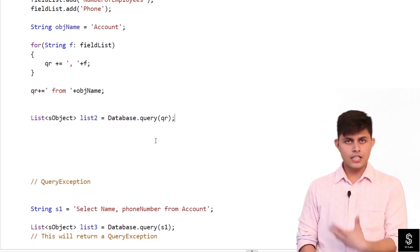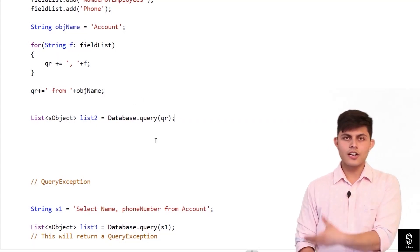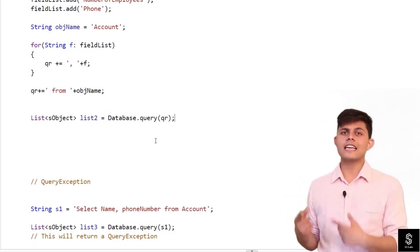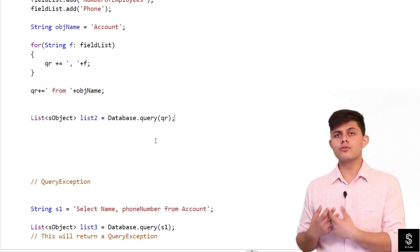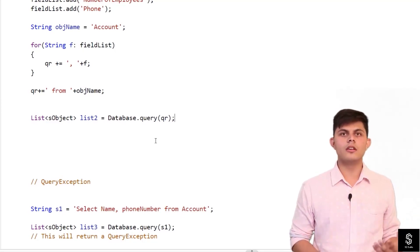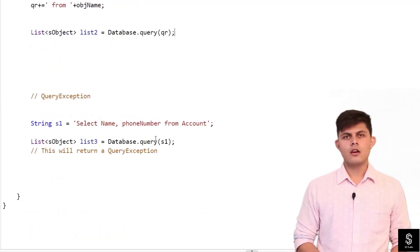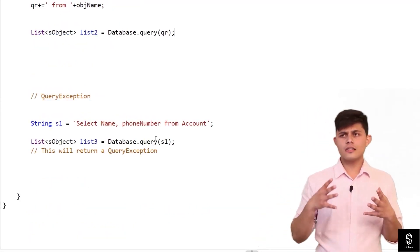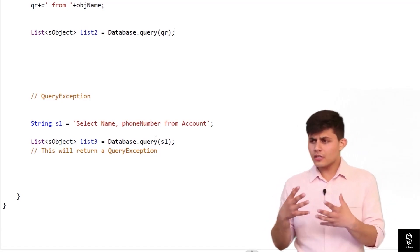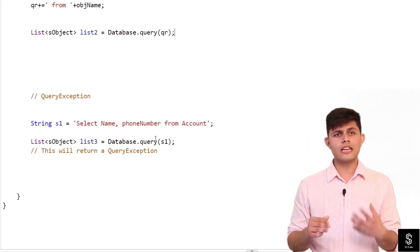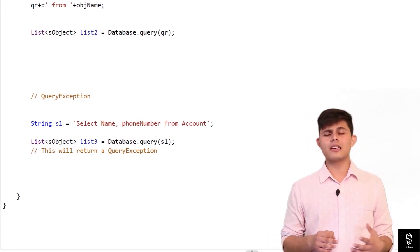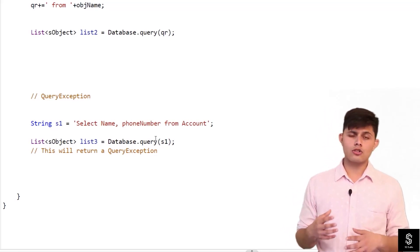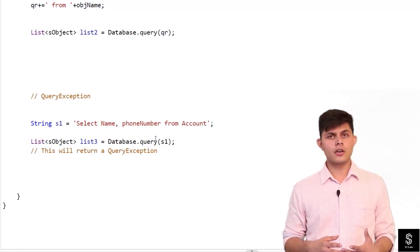And this will execute and this will return the results similar to the static SQL query that we used to write down earlier. But you must be thinking, what if the string that I am generating or that I'm creating dynamically is not right or is not appropriate?